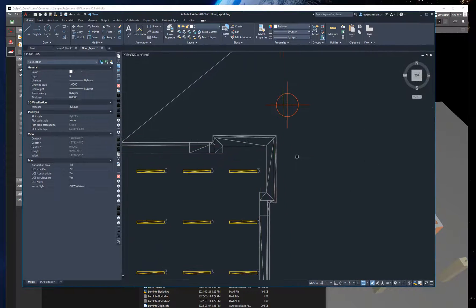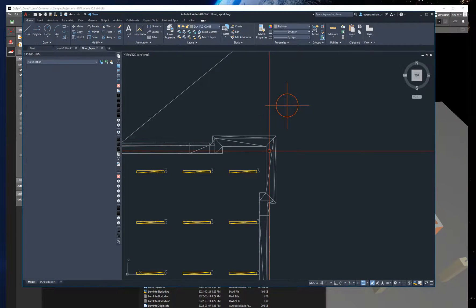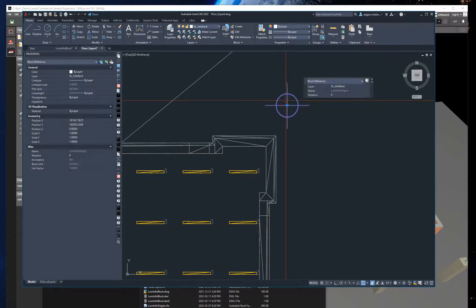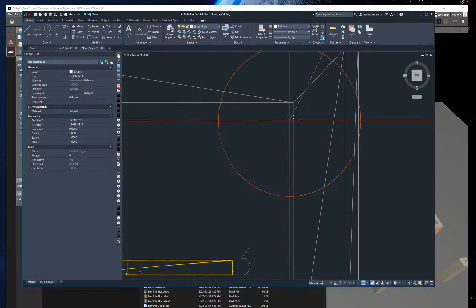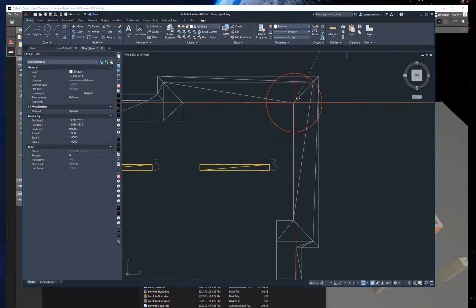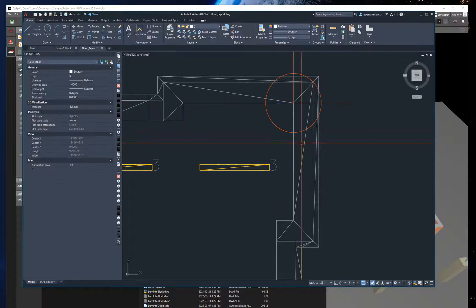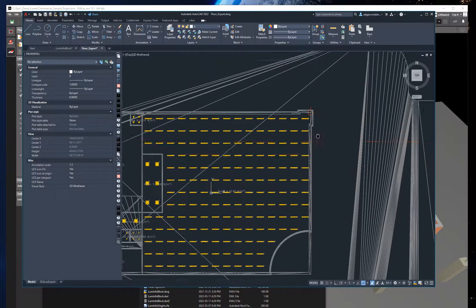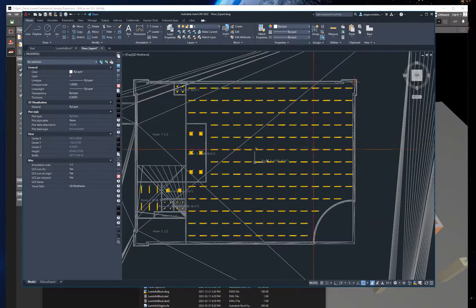I prefer to place it at some corner of the room or something, some place that I could easily recognize in Revit as well. So let me just snap it right here. Okay, this looks good now.